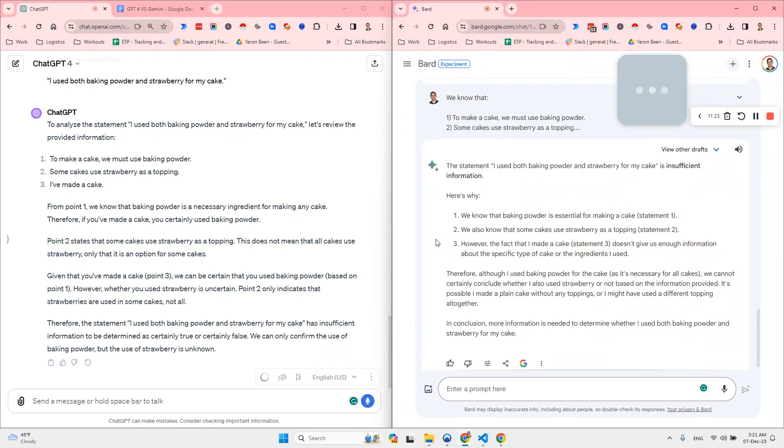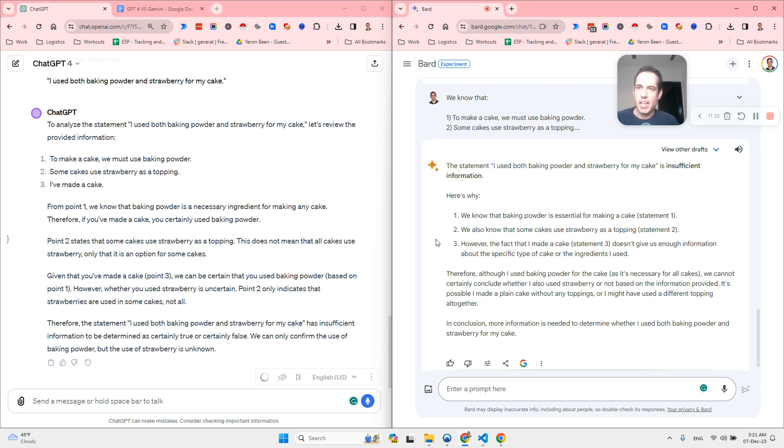Okay, guys. So to conclude, this was a very short test about the differences between Gemini and GPT-4.